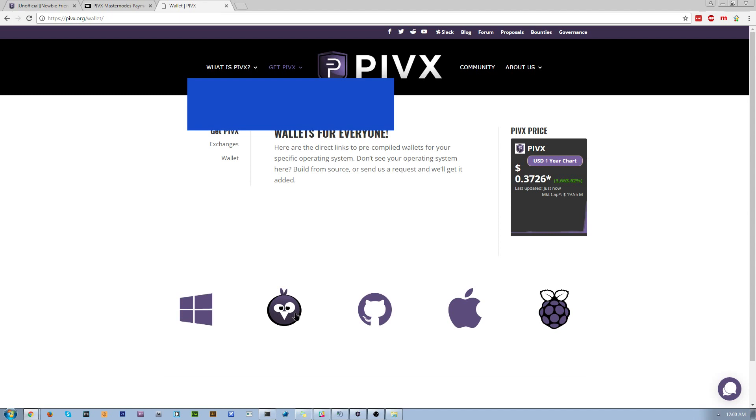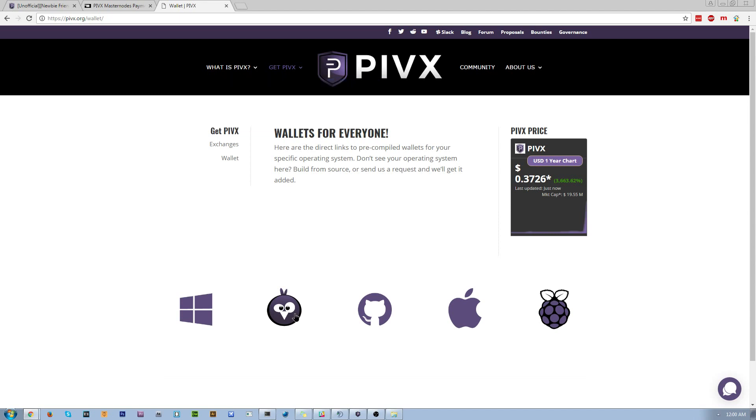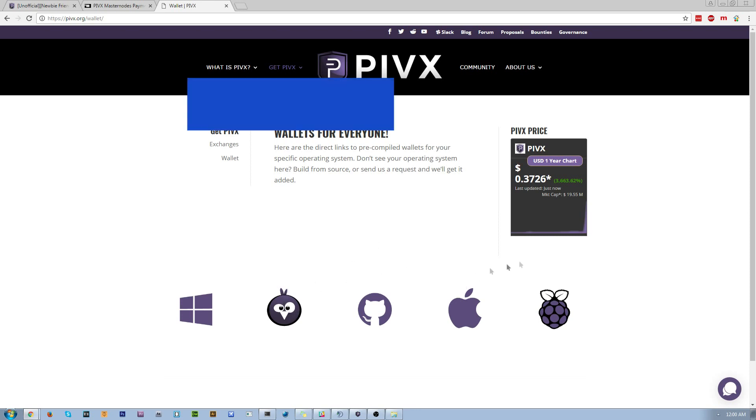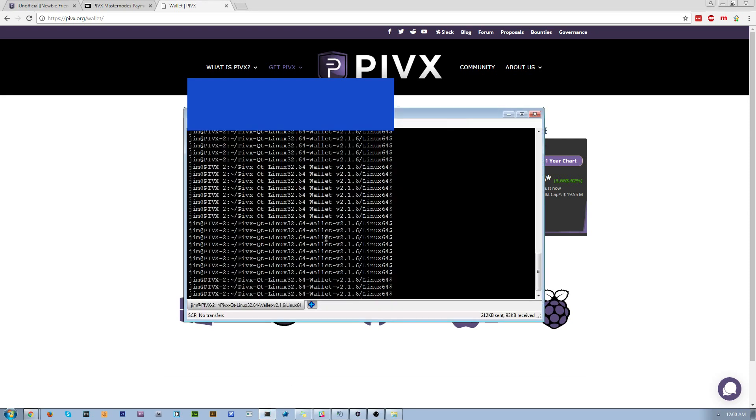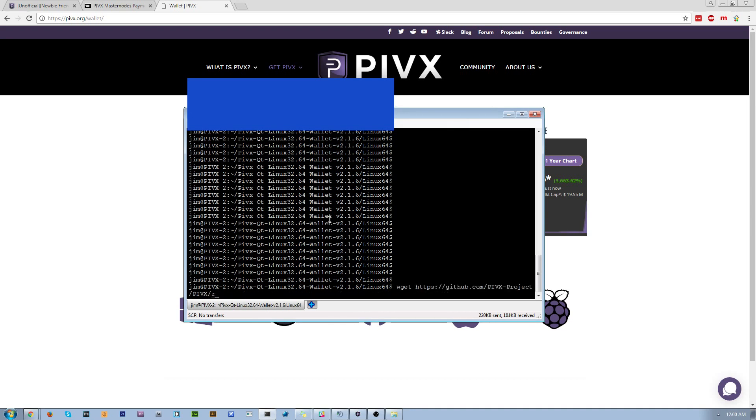On the masternode server, you're going to download the appropriate wallet. Since I'm running Linux, I'm going to use Linux, so I would copy link address, type in the command wget, and I would hit enter. I'm not going to do it, I already have it, I don't need to wait for that.